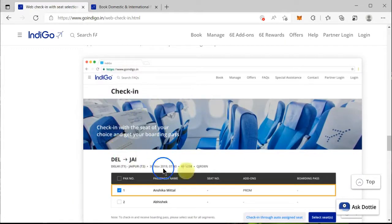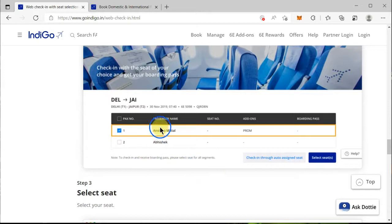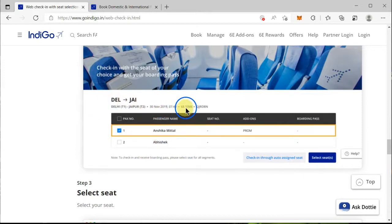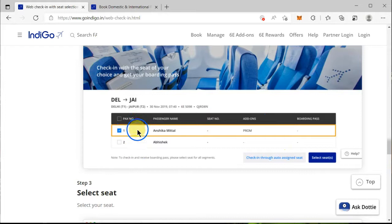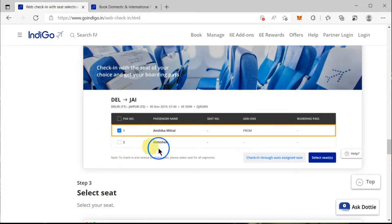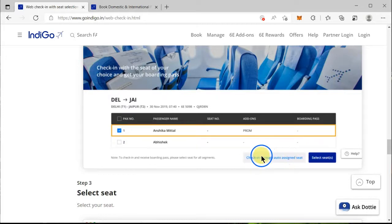Once you do that, you will be directed to a page where you will see all the passenger details — your source and destination, the date, the flight number, and your PNR number. Here you can choose for whom you want to do the web check-in; if you want to do it for all, check everyone's name.